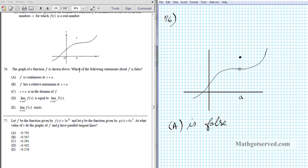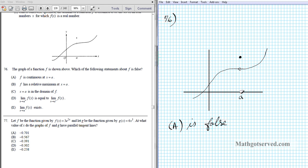Option C: x equals a is in the domain of f. Absolutely. Even though there's a discontinuity in this piece of the function, because of this isolated point we have a point that satisfies x equals a in the domain. So option C is also true.